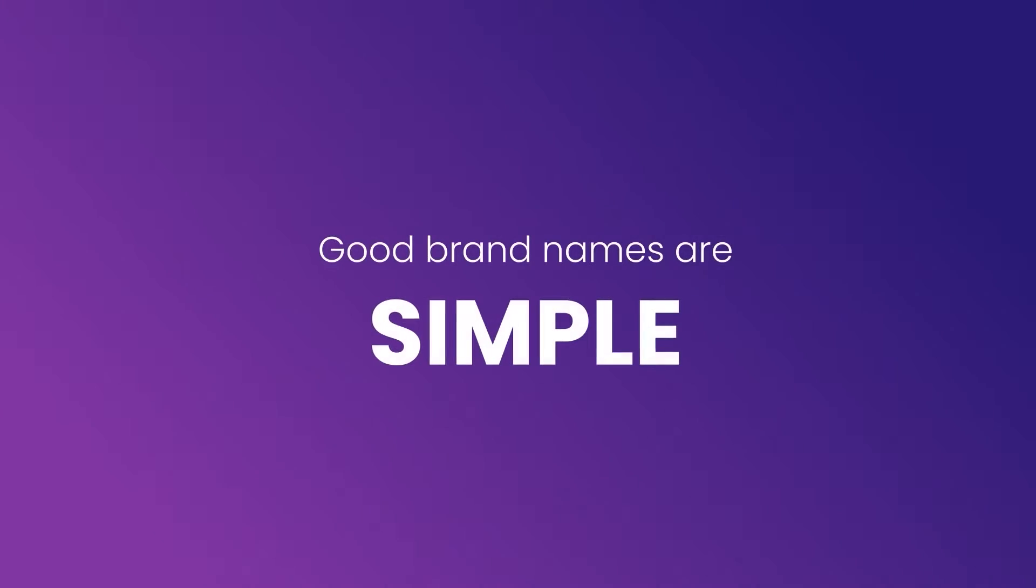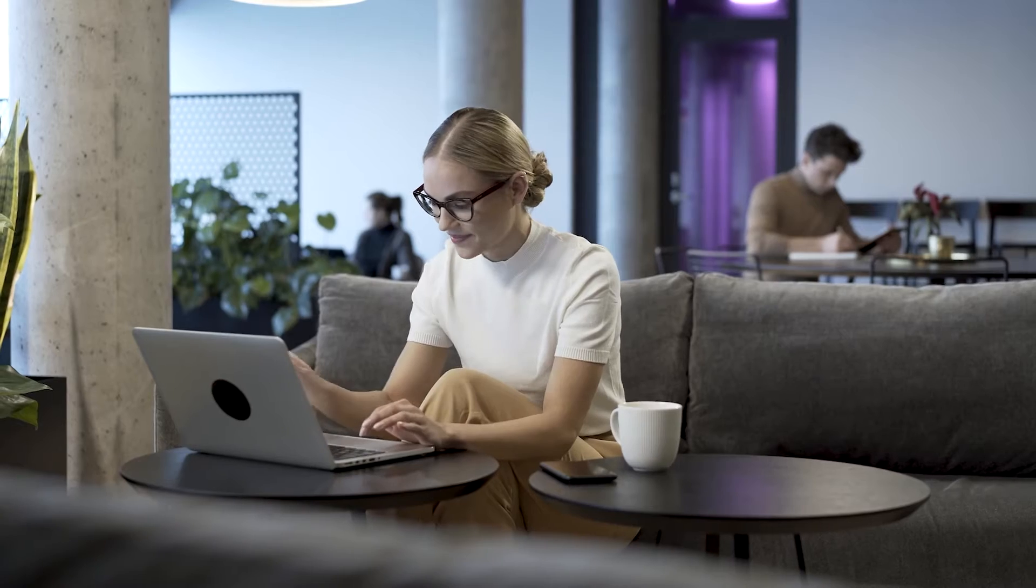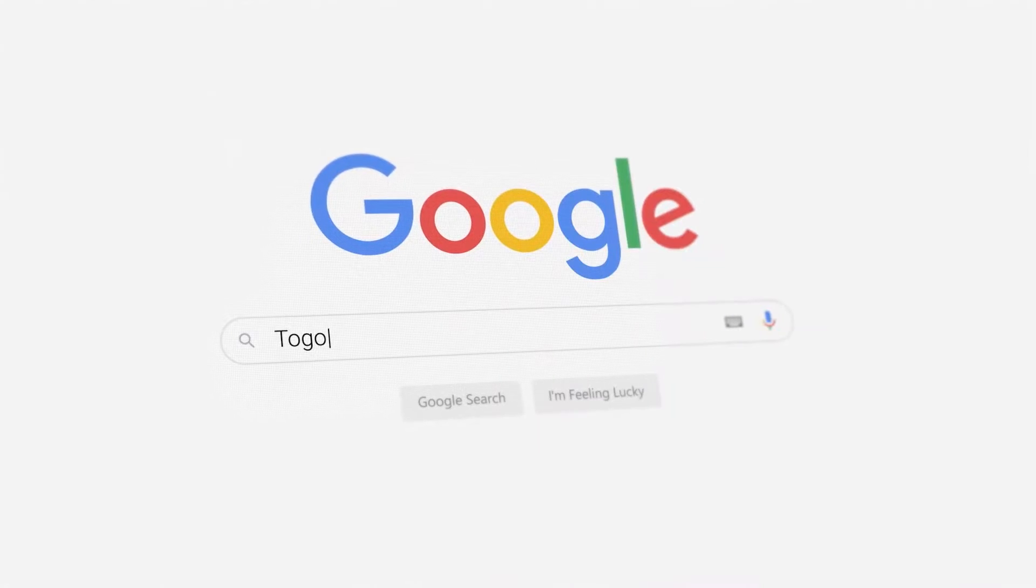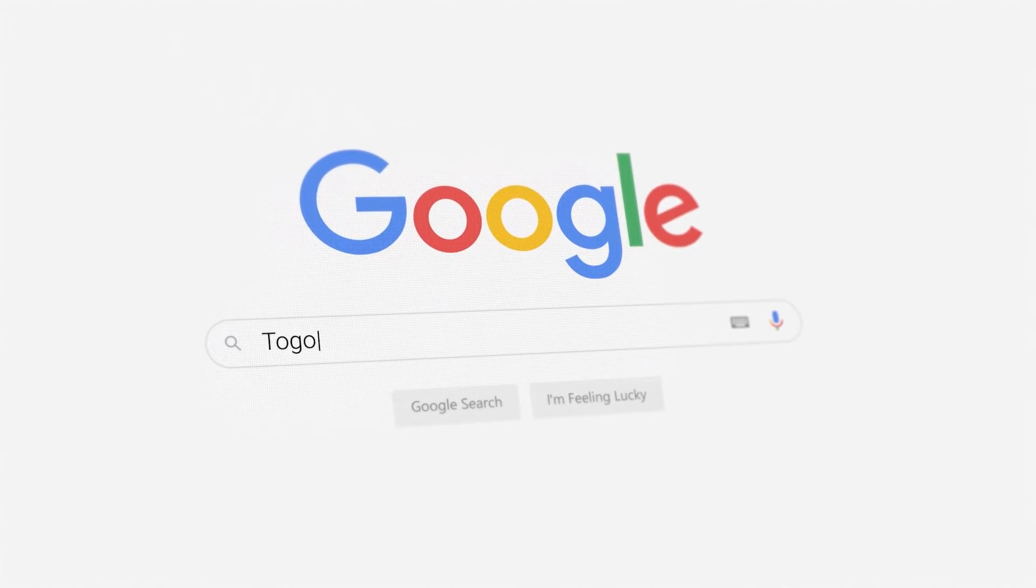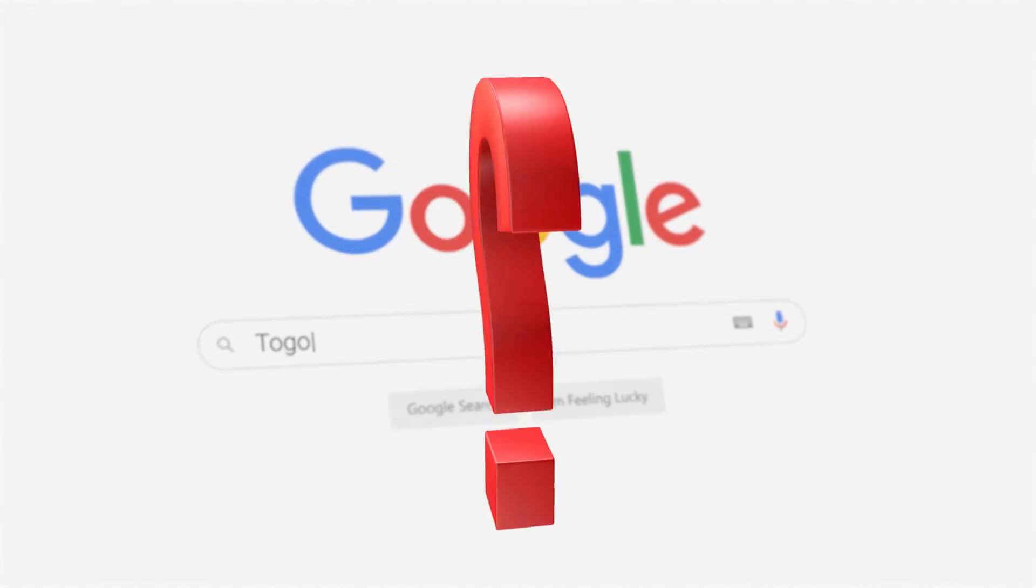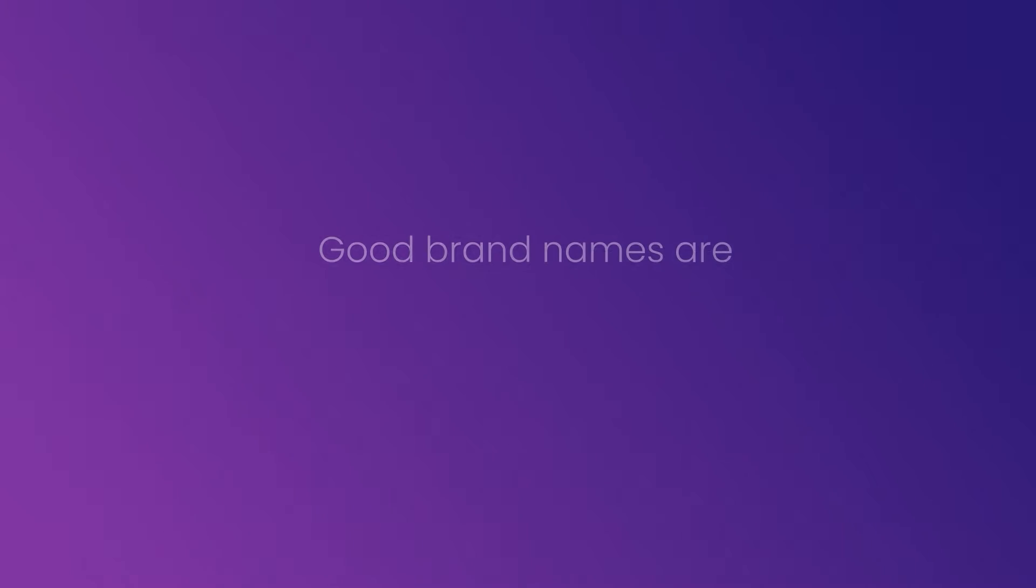What are the good attributes of a good brand name? Good brand names are simple. For startups, a great brand name should be easy to remember and spell. Imagine your product goes viral, but people can't remember the name of your brand or spell it. Or worse, they search for your brand name with the wrong spelling, and some other brand pops up. That's nightmarish.